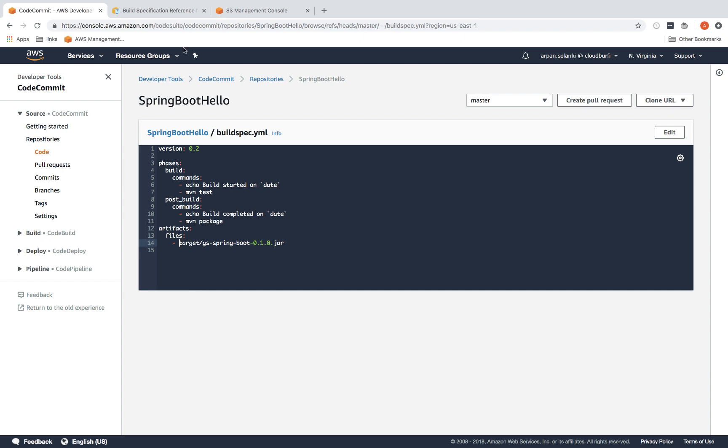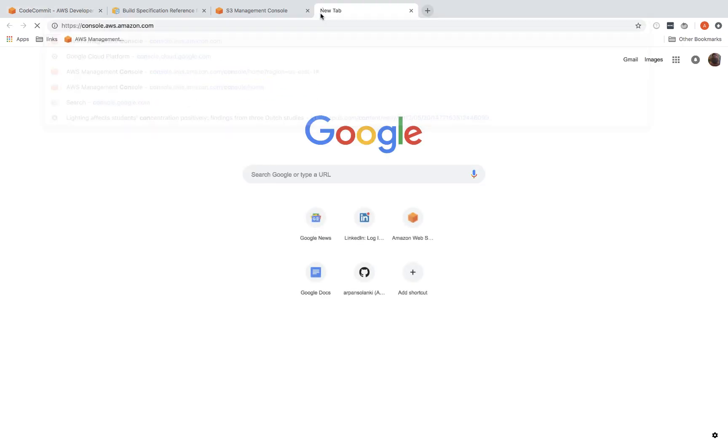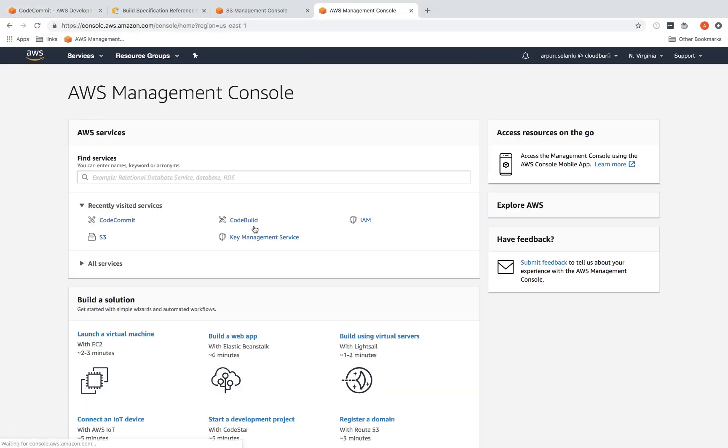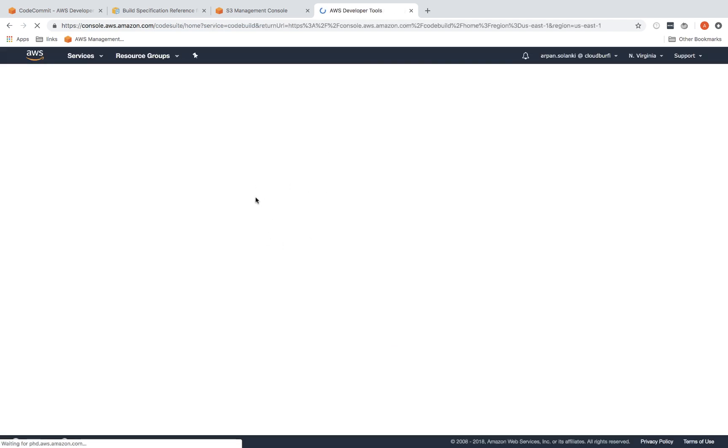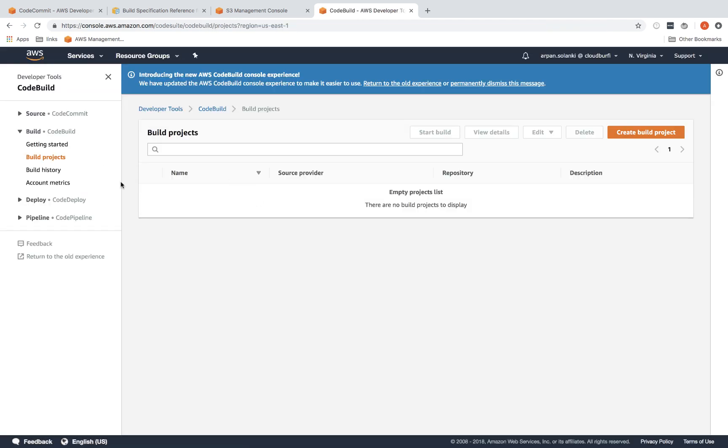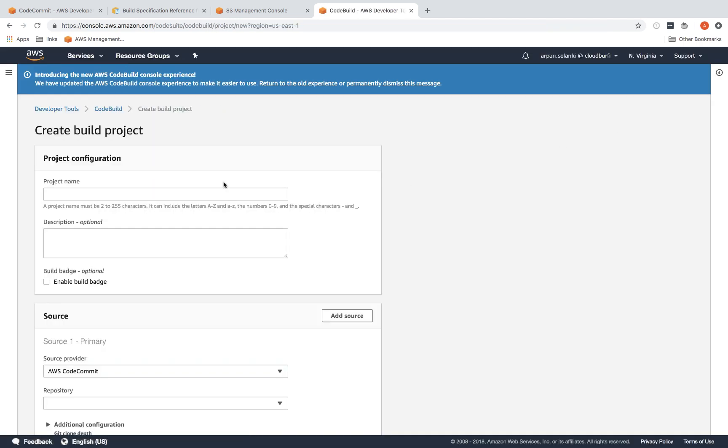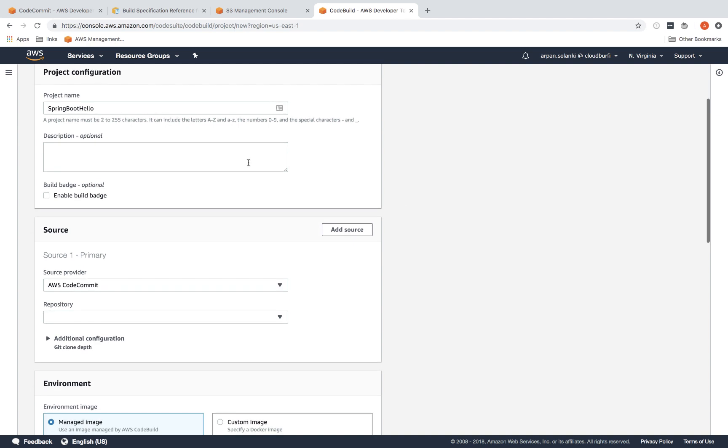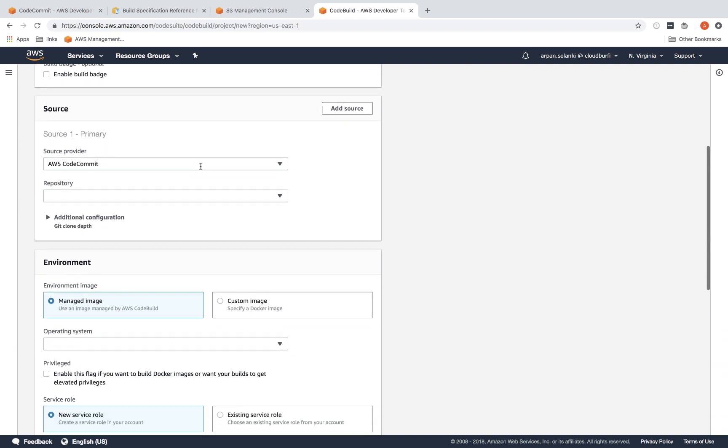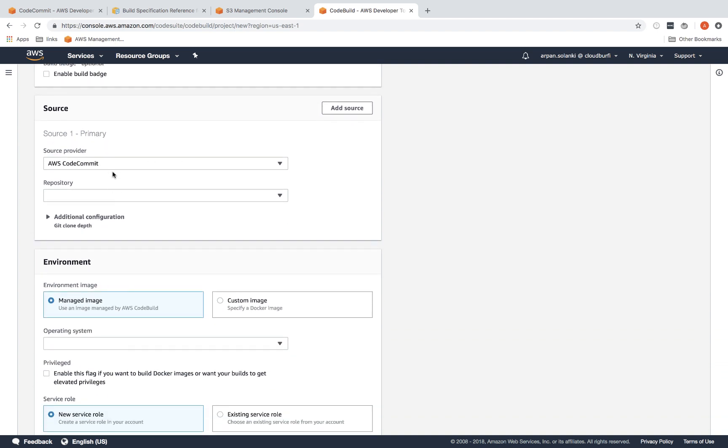I'm going to go back to the console and go to CodeBuild and create a build project. The project name would be spring boot hello, the same name that we provided in CodeCommit. You can provide a description.